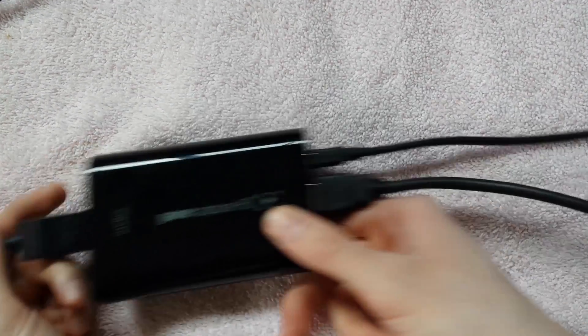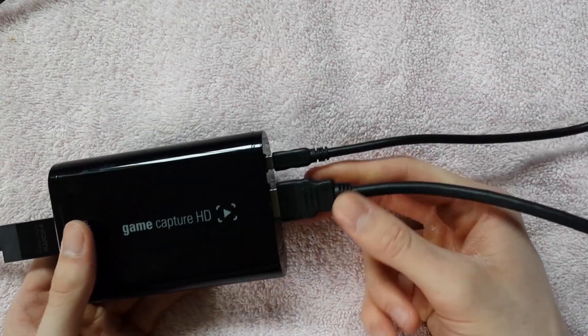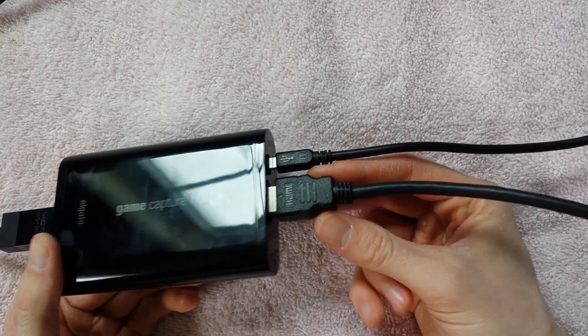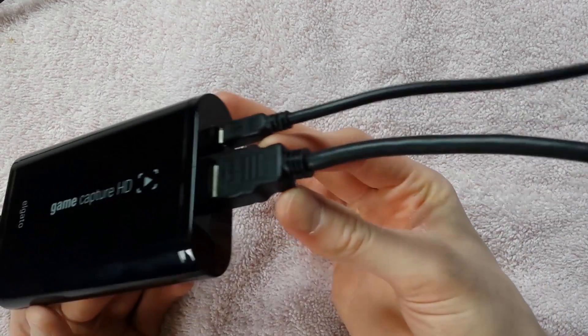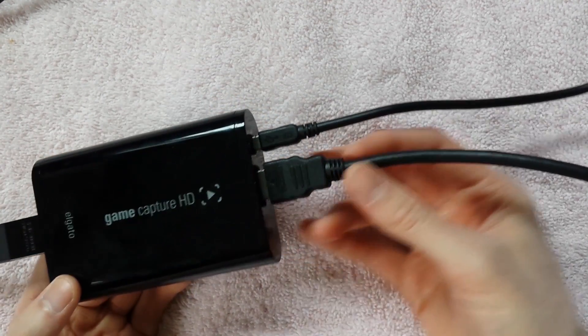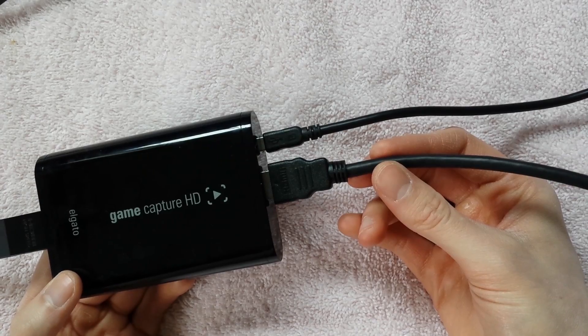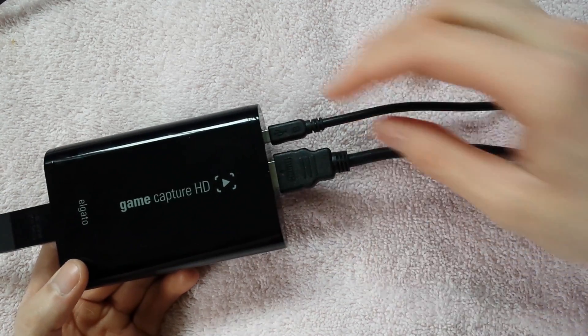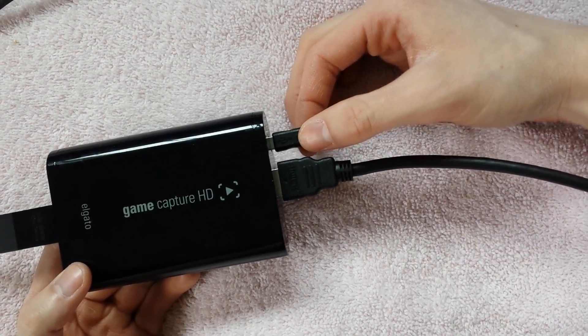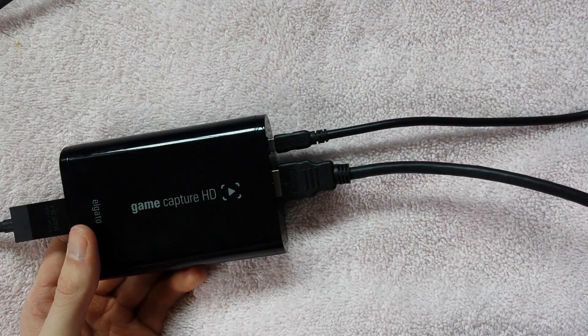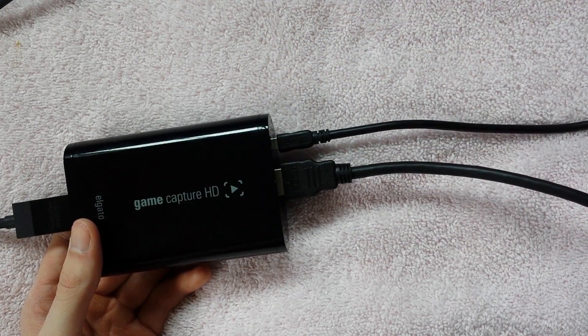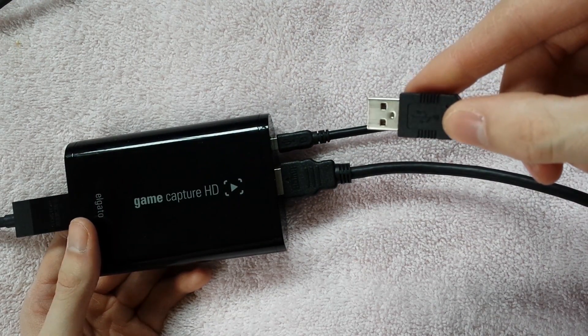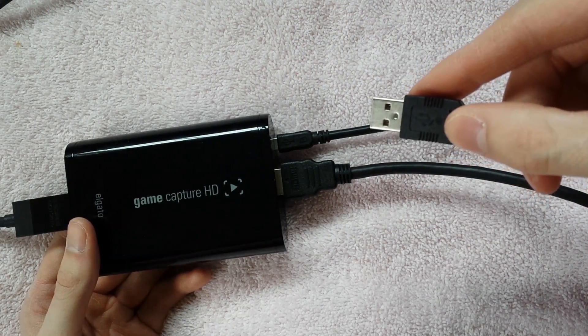Now this HDMI is HDMI out. This is going to your TV and of course your USB is going to be plugged into your computer to send the video to your computer.